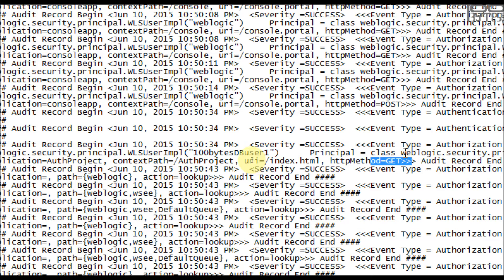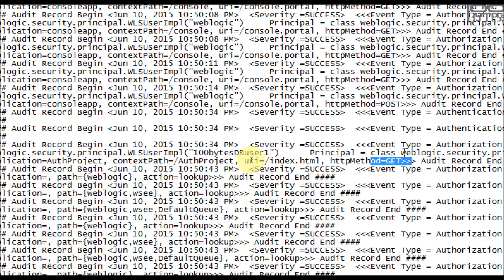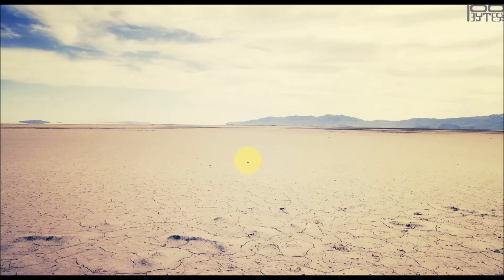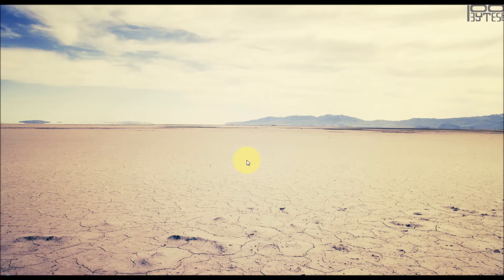So this is the way you have to enable the auditing and logging. More tutorials at 100bytes.com. Thanks for watching this video.